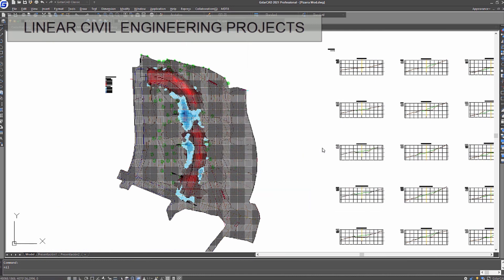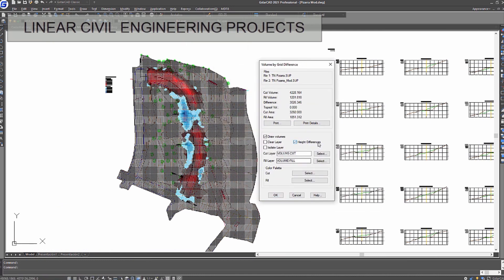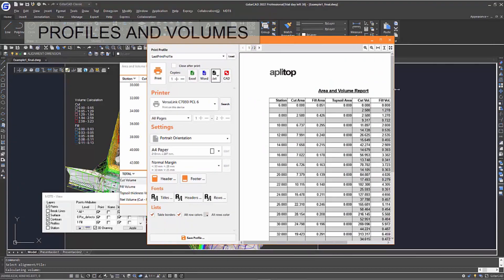The software allows users to calculate cut and fill volumes from difference of surfaces, grids or profiles. The results can be printed or exported to text, Excel and Word formats.